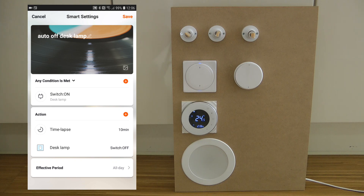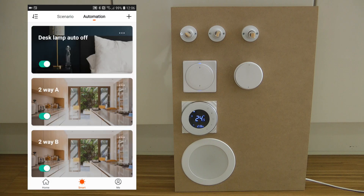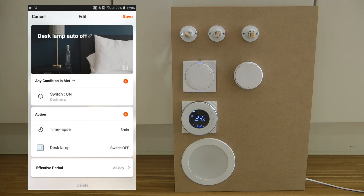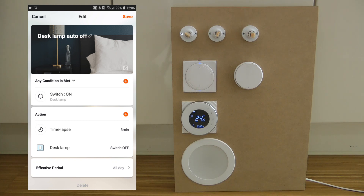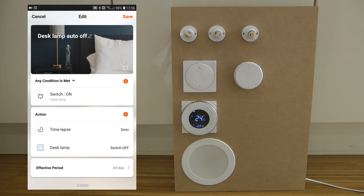Then you save. I won't save again because I've already done it. The 'Desk Lamp Auto Off' automation I created is exactly the same setup, but I specified three minutes. The three minutes passed and the lamp automatically turned off, as we just saw.